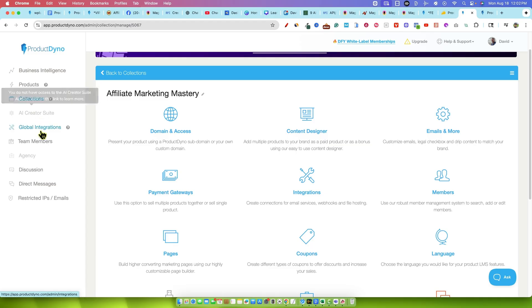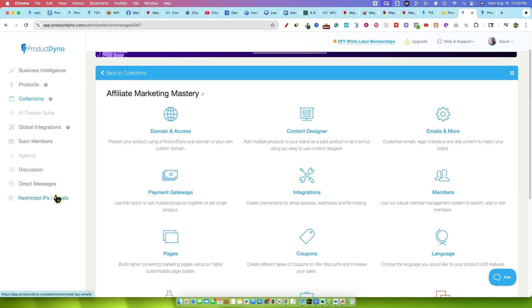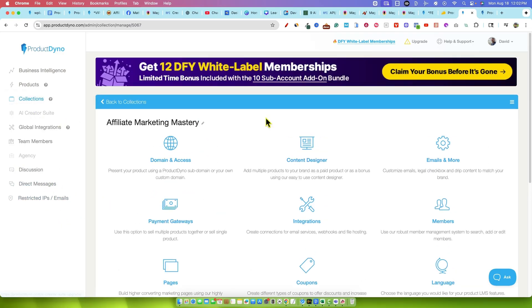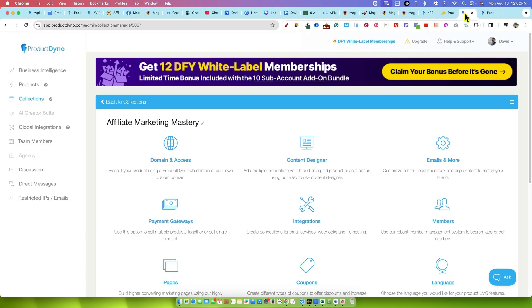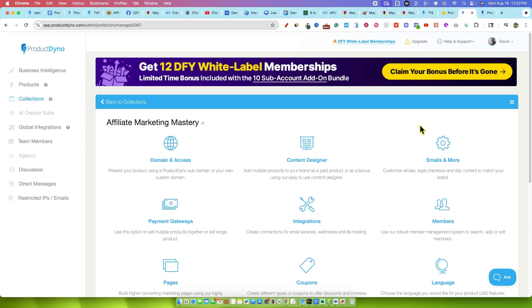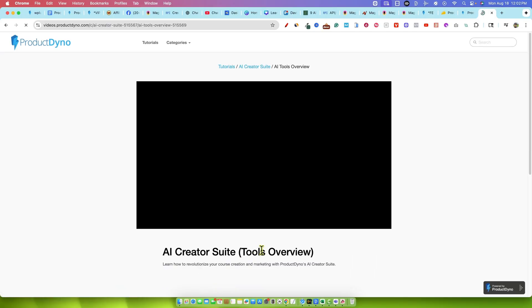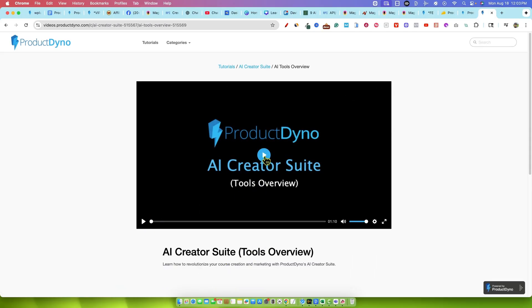So then we're going to go over AI Creator Suite. There's the team members. You can have people there. Agency, you know, that's another upgrade. I'm not going to spend time on that. Discussion, direct messages and restricted IPs and emails. I'm going to go into AI Creator Suite on the video over there. I was trying to get access to this particular part, but they didn't get back to me in time. I wanted to just go in here and go into AI Tools overview and we'll just watch this one minute video together. This is essentially what the AI Creator Suite can do.